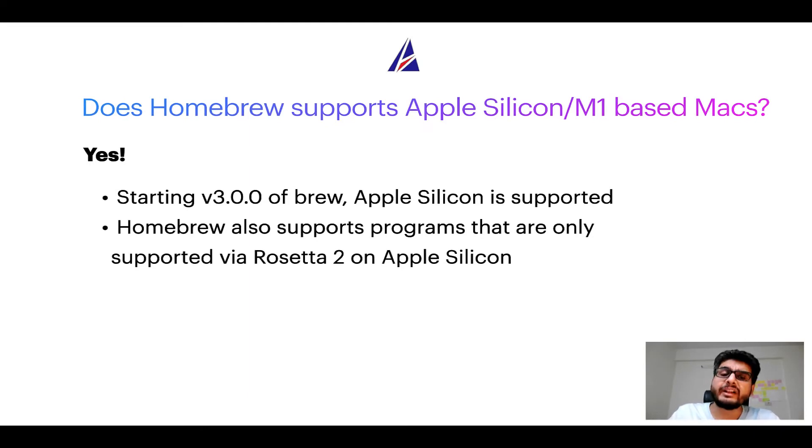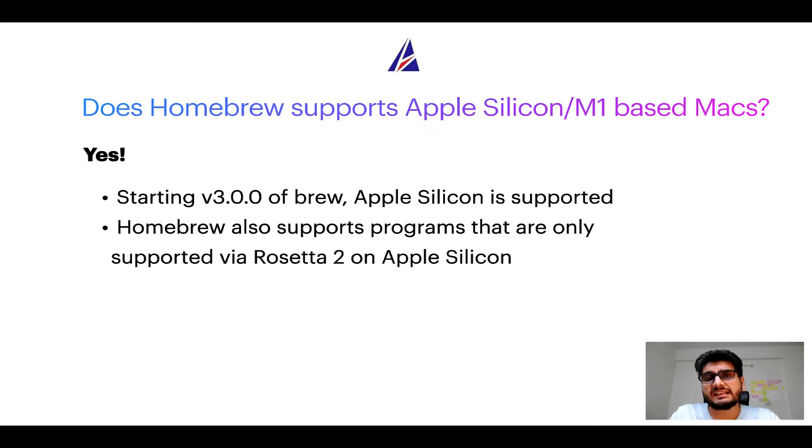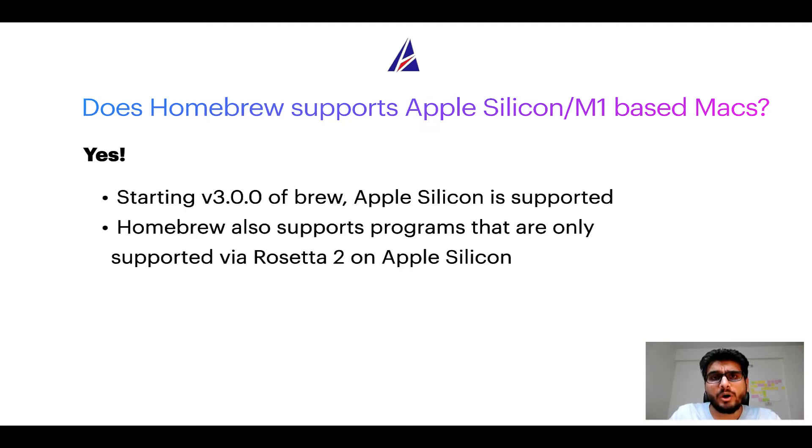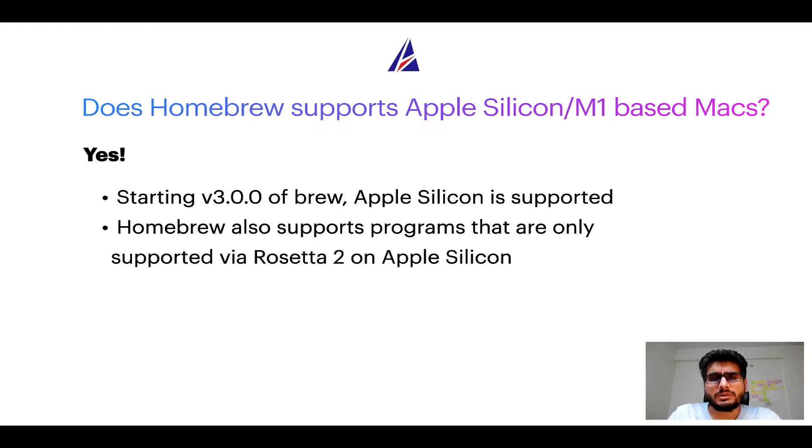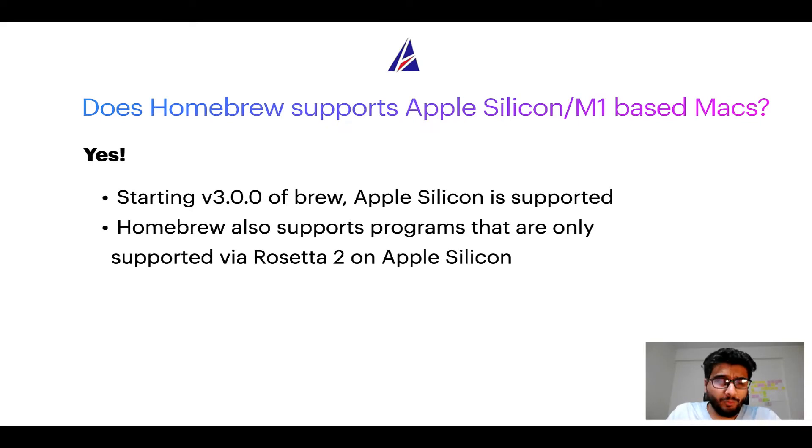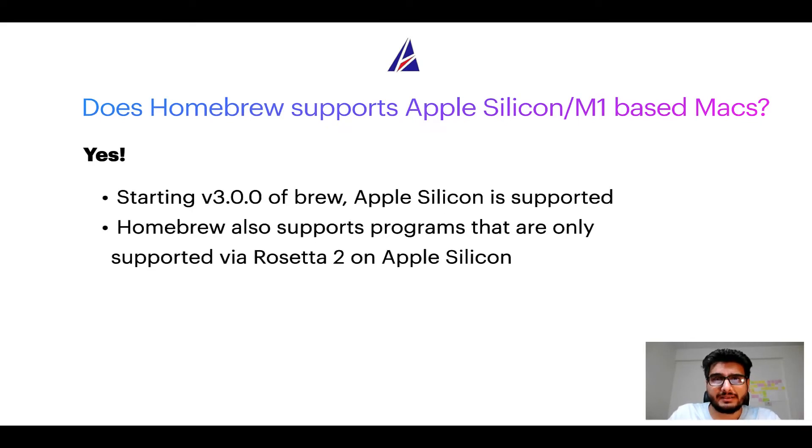In fact, homebrew also supports programs that are at the moment only supported via Rosetta 2 on Apple silicon. Now that I have answered your questions on safety and compatibility of homebrew, let's get to the installation process.